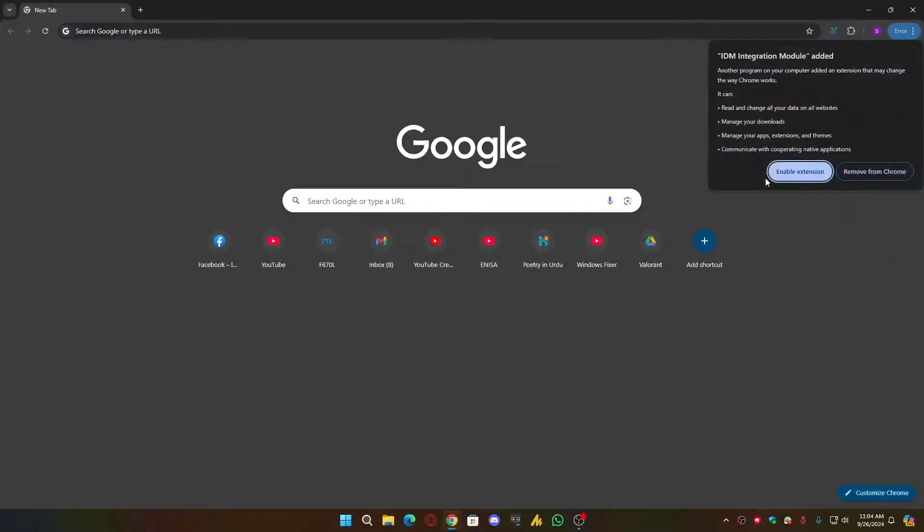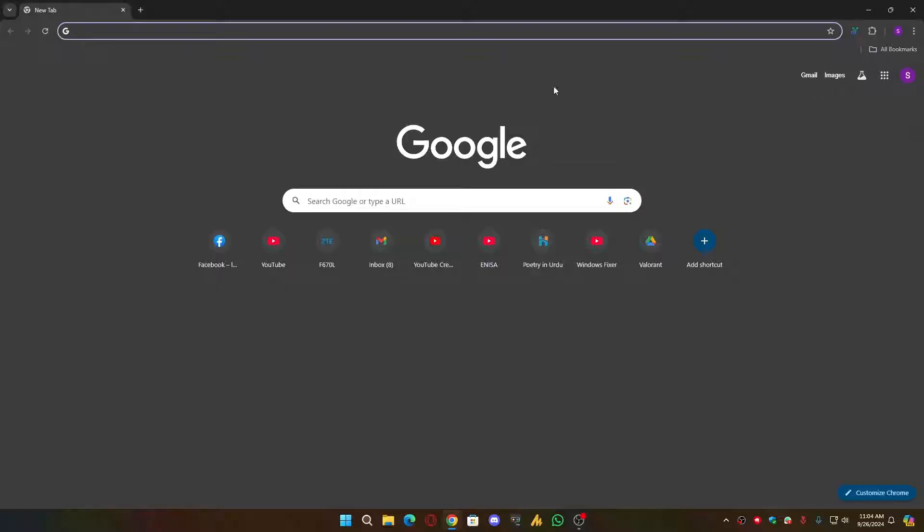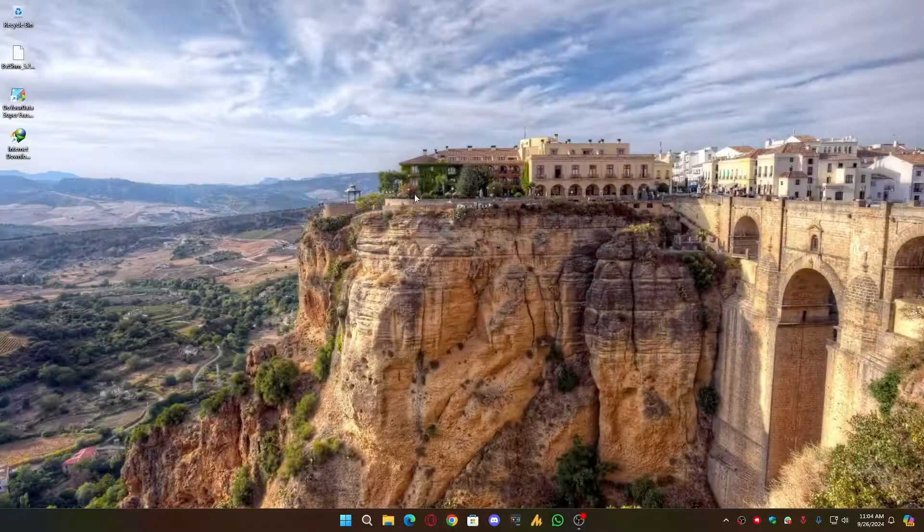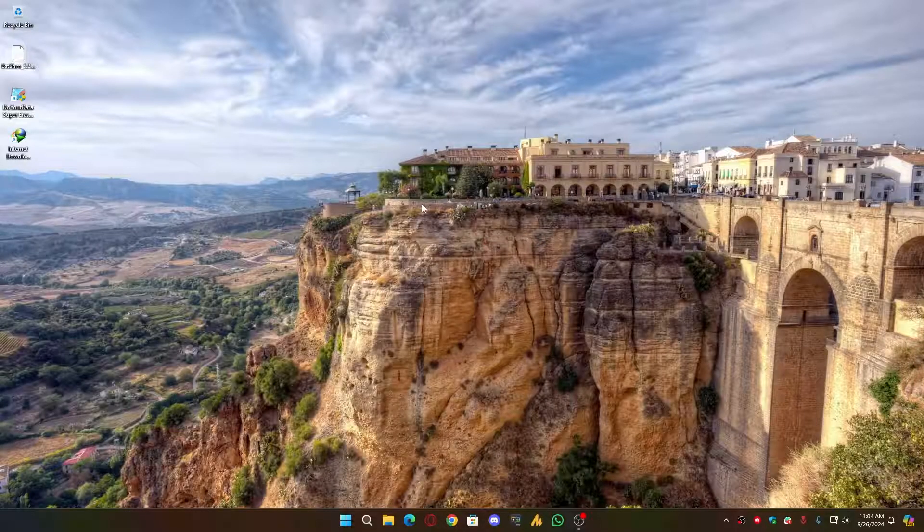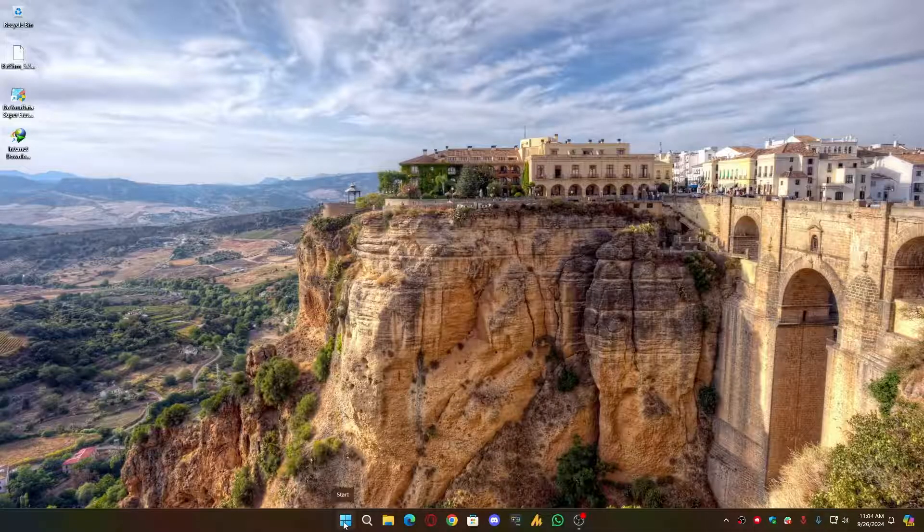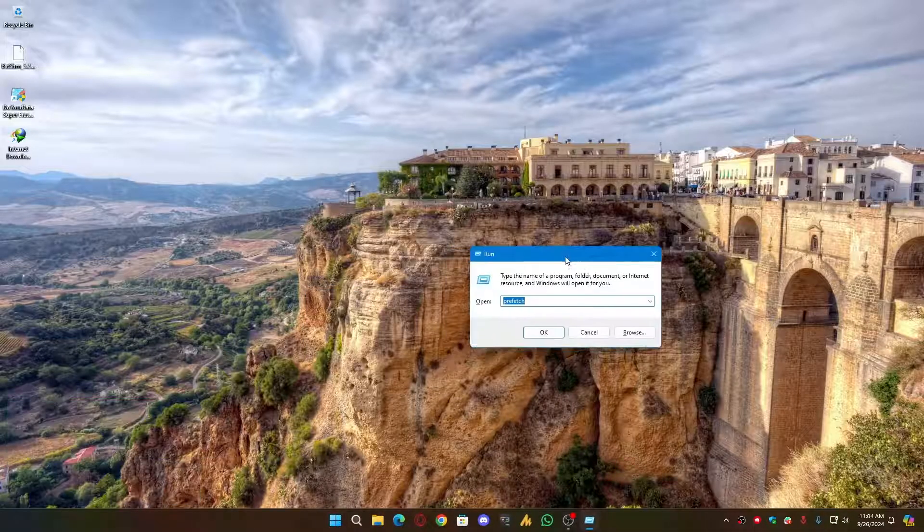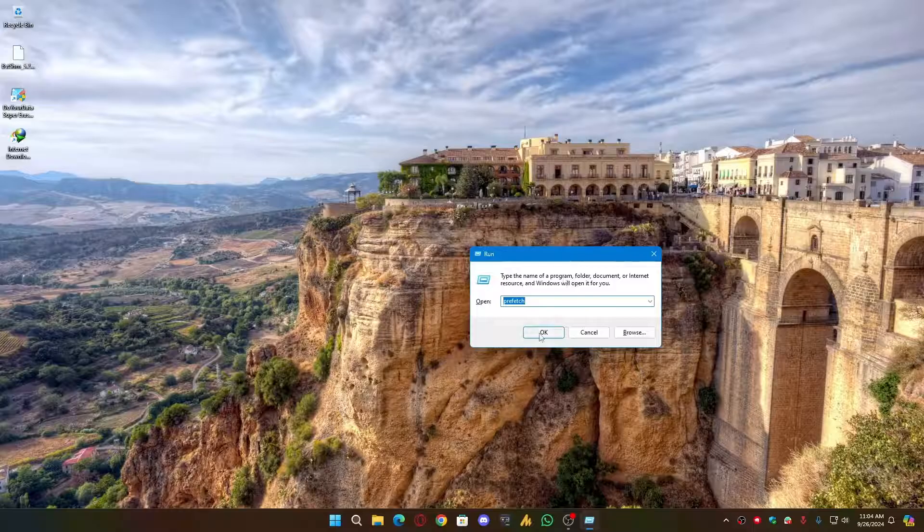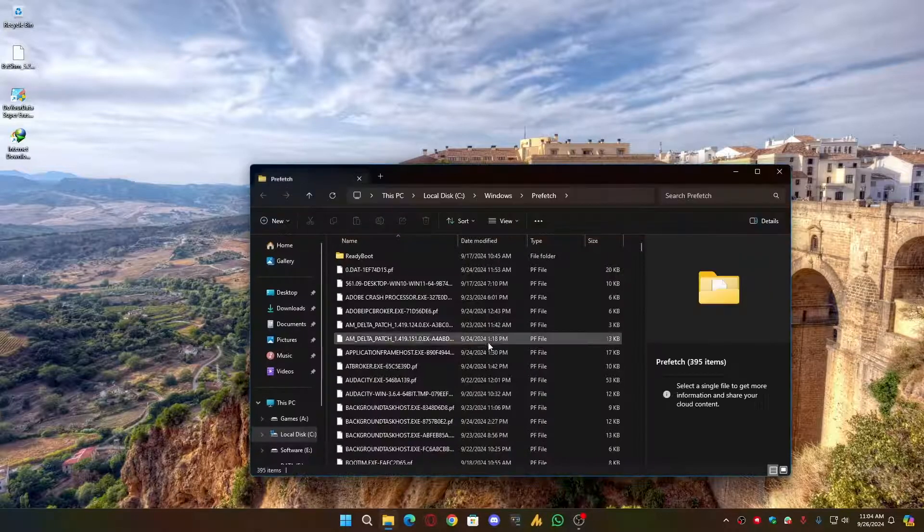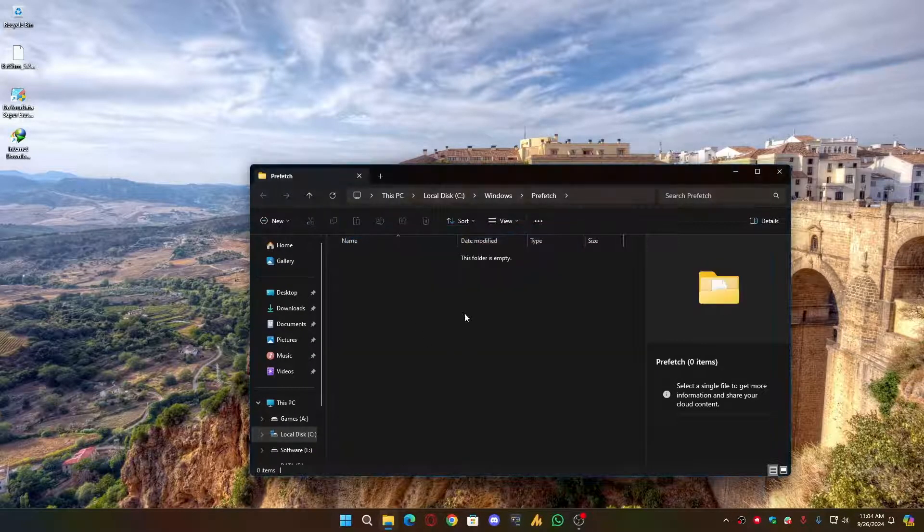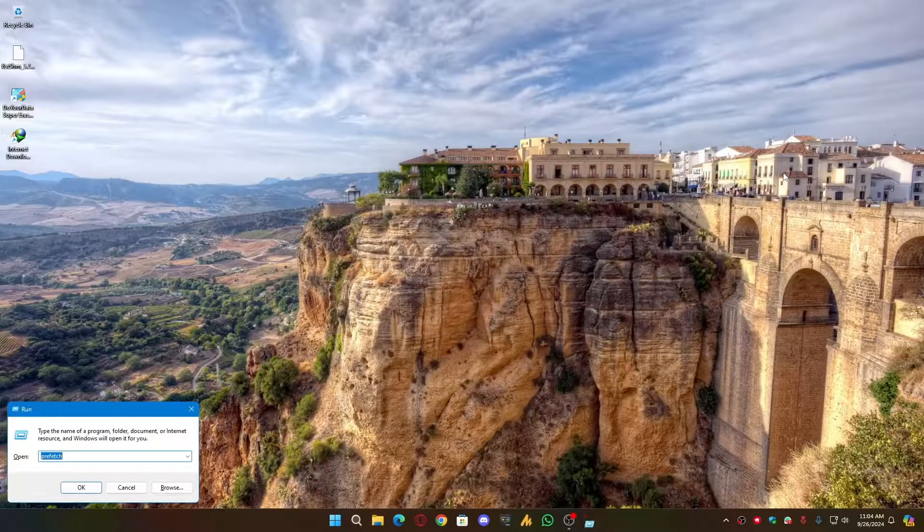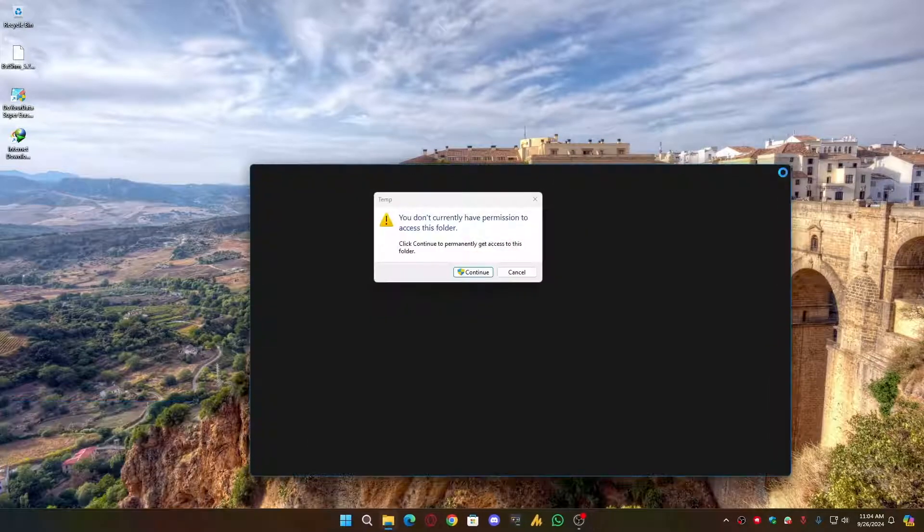Okay, now the second method is you need to clear cache. Just press Windows plus R key together and open the Run dialog box, and then type prefetch and then hit Enter. Now select all and Shift Delete. Now once again Windows plus R key, and this time temp. Click on Continue.